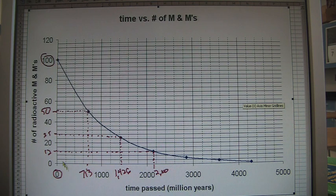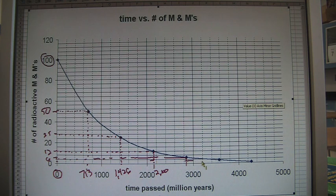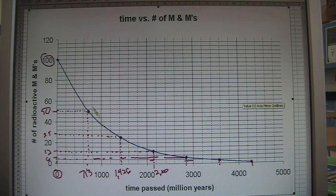If we want to determine the absolute age of fossils, we have to know their position in the rock layers. Fossils form in sedimentary rock layers, not igneous rock layers. So if a fossil is found in a sedimentary rock layer above or below an igneous rock layer, we can determine whether that fossil is younger or older than the absolute age of that igneous rock layer. That is how we use radiometric dating — and the M&Ms are a simulation of the Uranium-235 radioactive element.